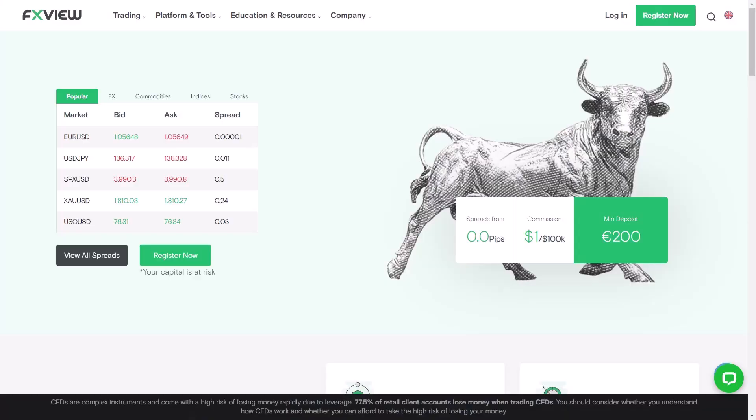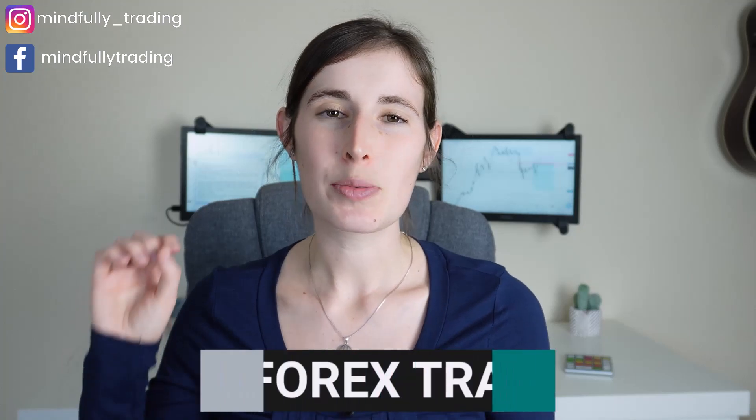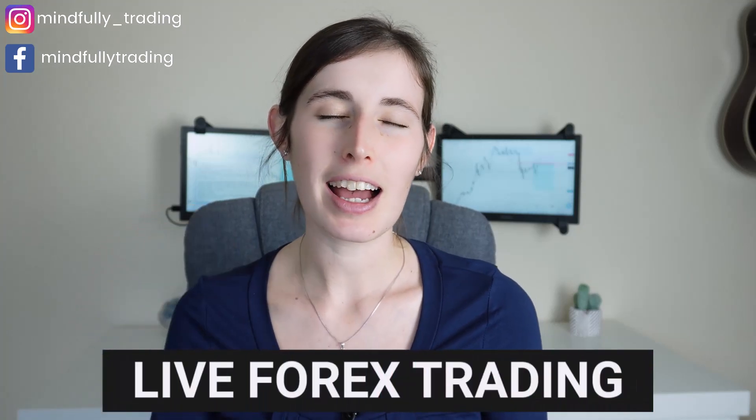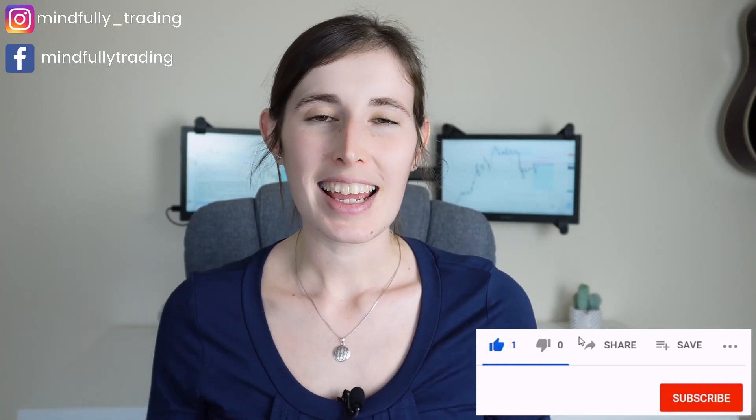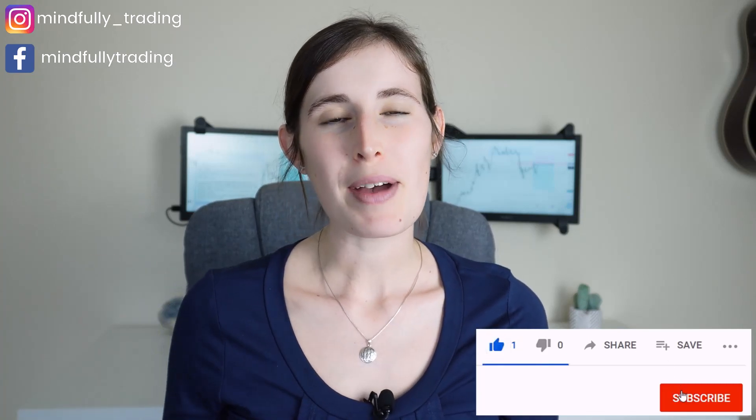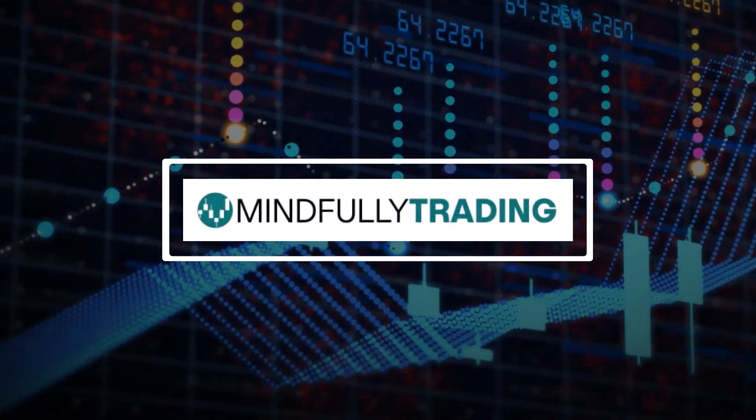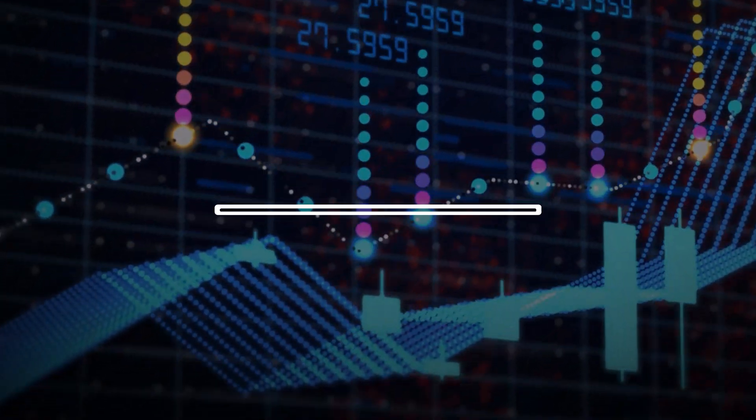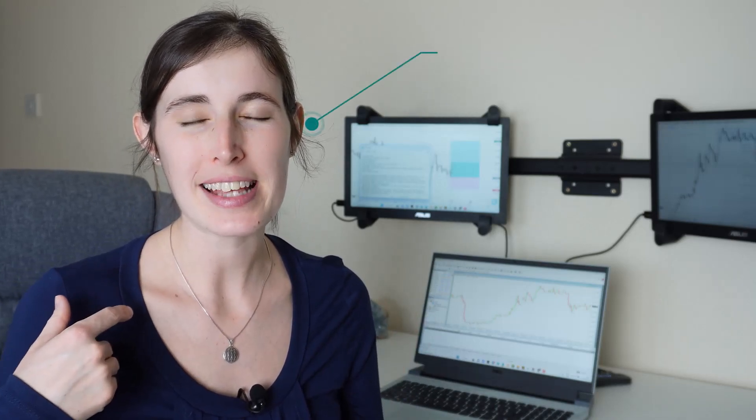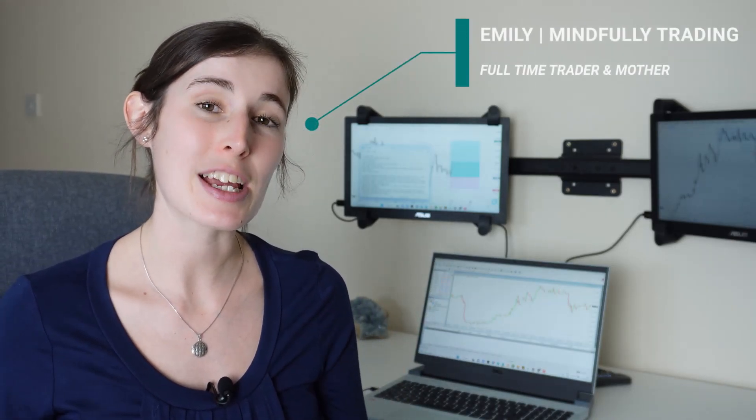Hi everybody and welcome back to my channel. If you caught my recent video where I created a new account with the broker FXView, then you're going to like this video because I'm going to share with you an update on what it's been like trading with FXView as well as some live forex trading and a look at some spreads. Please make sure to click like and subscribe. If you're new to my channel, my name is Emily.